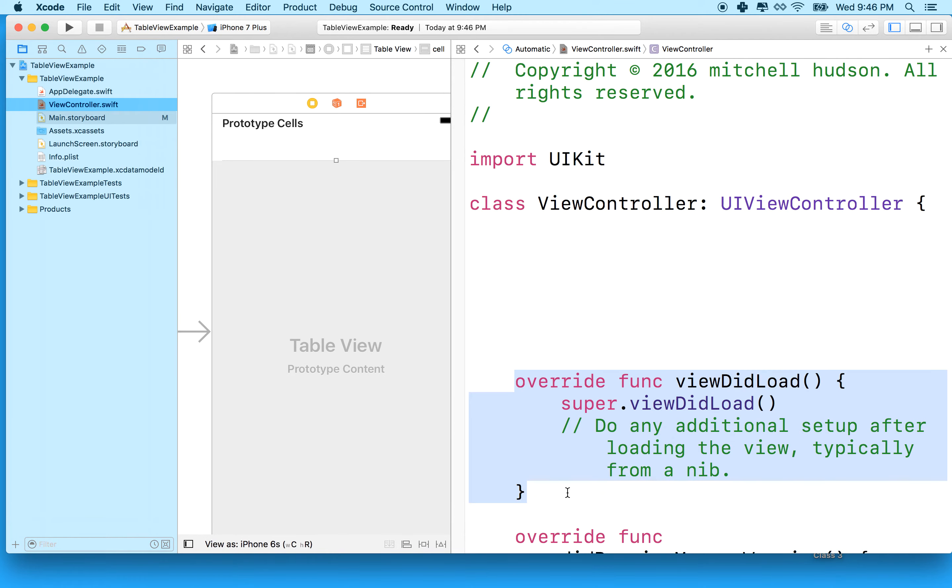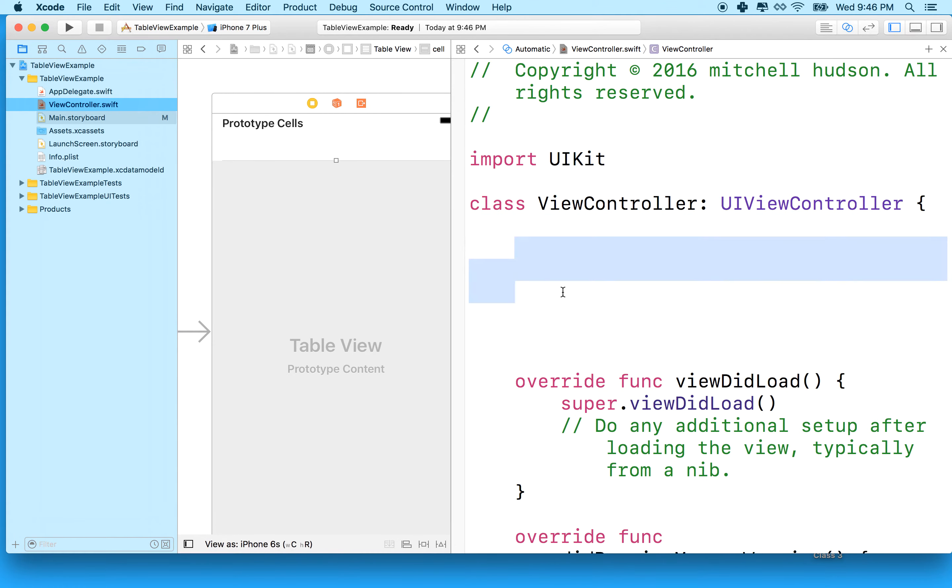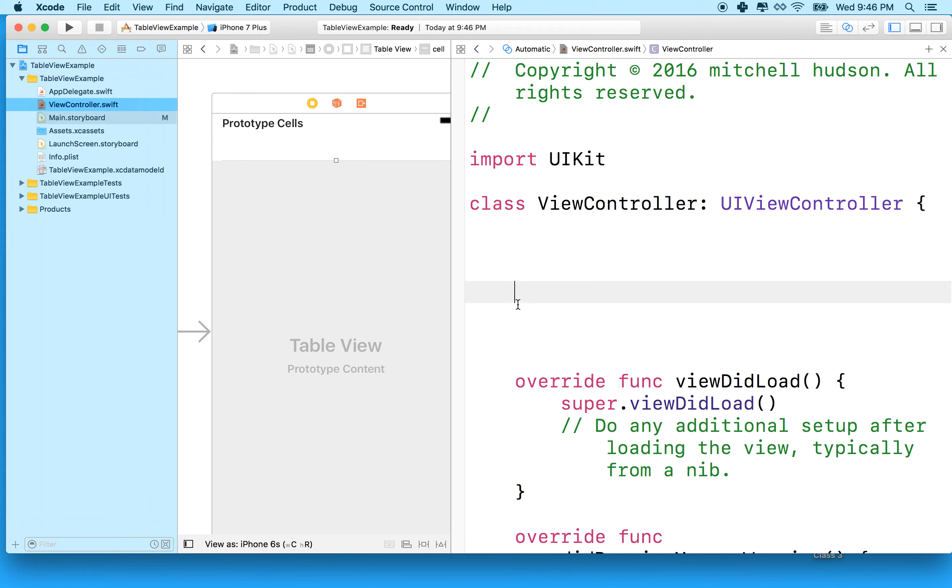It has to fall somewhere in here, but not inside one of these other functions. I'm going to make a little space here by adding a couple extra lines. It has to be after this curly brace, but before this stuff.